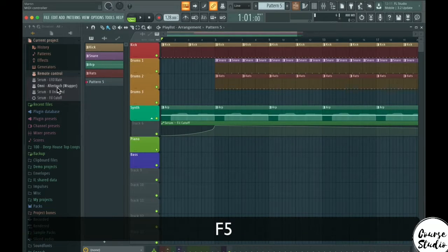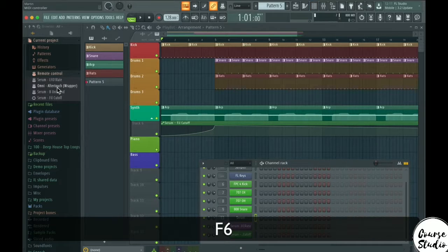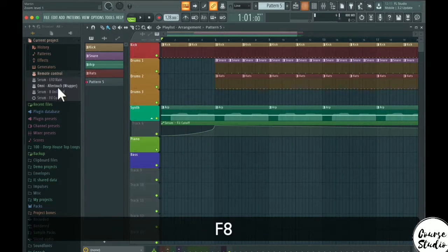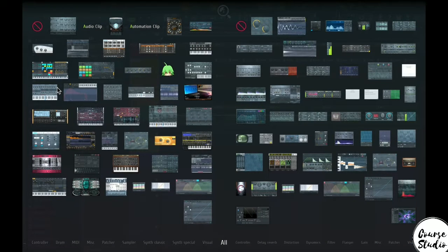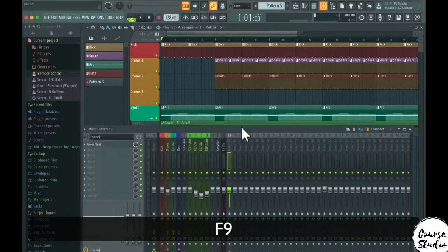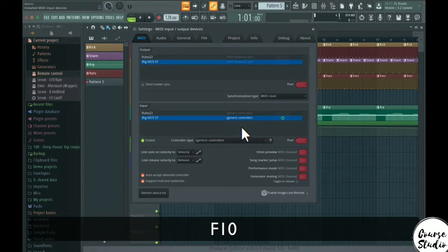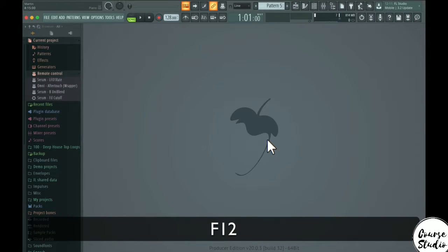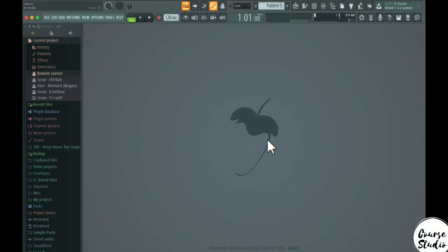From F5 up to F12: F5 closes and opens the playlist, F6 closes and opens the channel rack, F7 opens the piano roll, F8 shows all available plugins so you can load a new plugin graphically, and F9 opens the mixer. F10 opens settings.